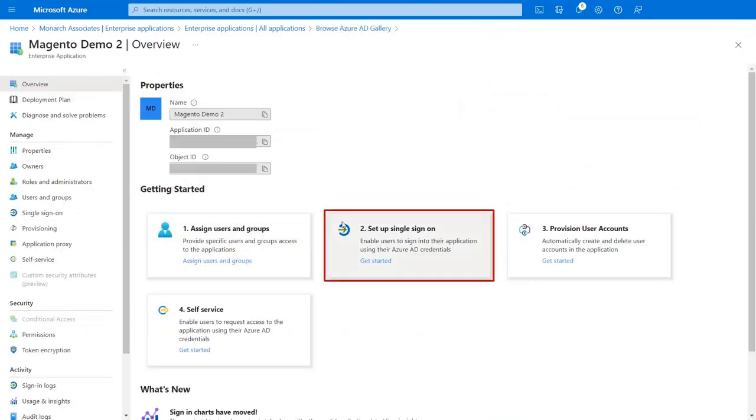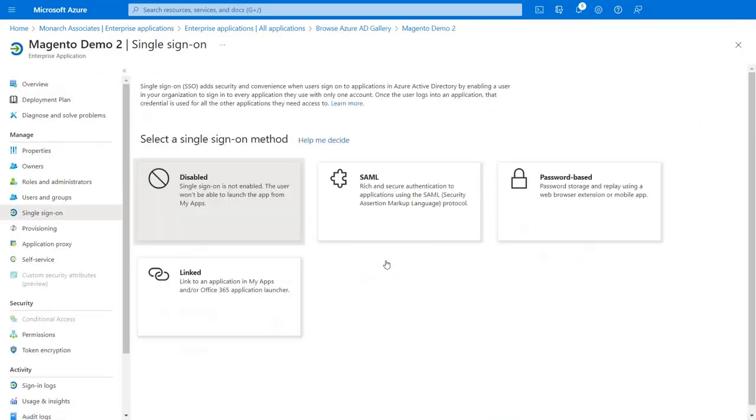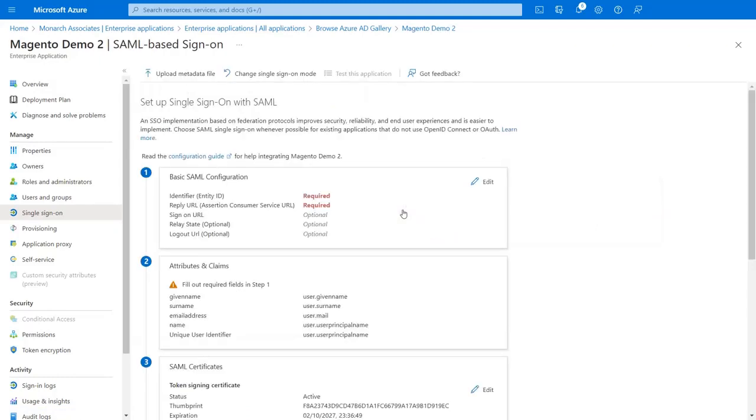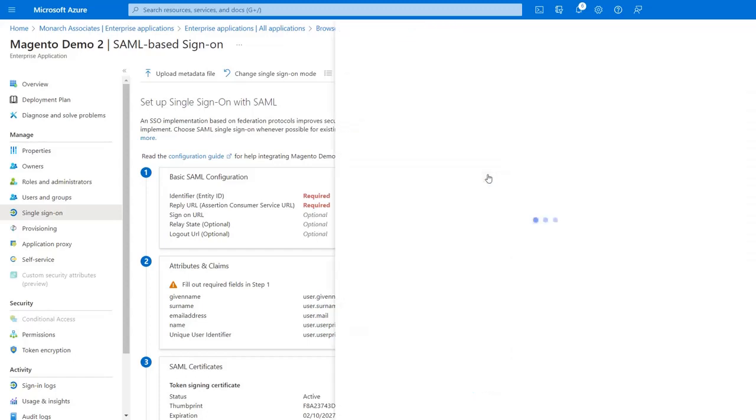Now click on the Setup single sign-on card. Select SAML as a single sign-on method here. Click on Edit for Edit SAML configuration.